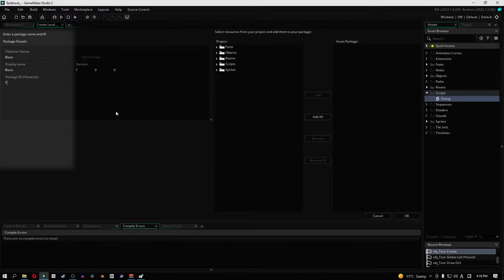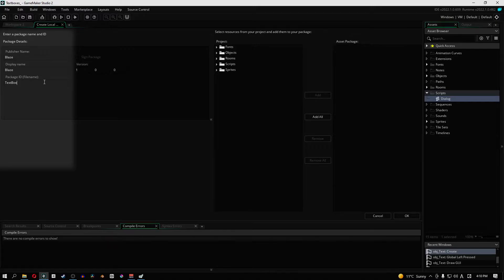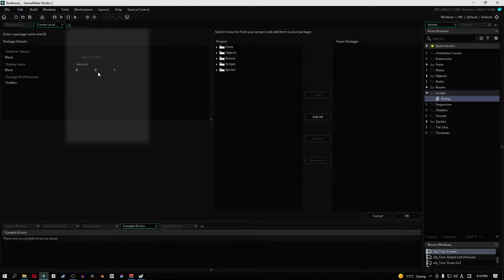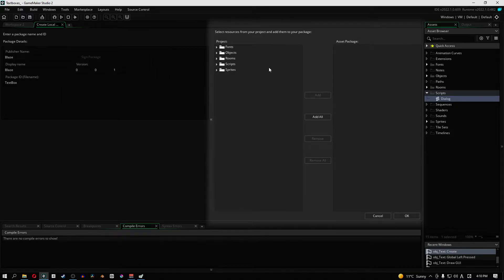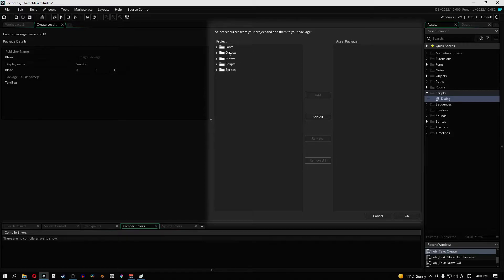The next thing is the package ID. So I'm going to call mine text box and it requires these three names. If we don't have that then we'll get an error and we can't actually create our package. I'm going to change the version from one. I'm going to make it 0.0.1 as the package version.